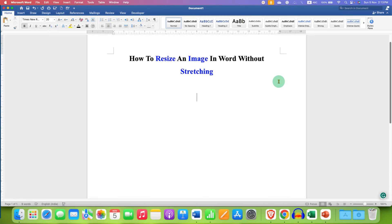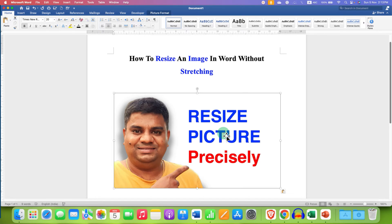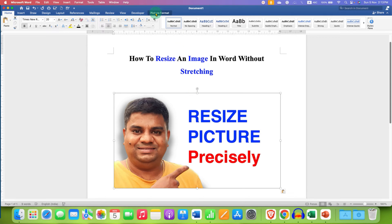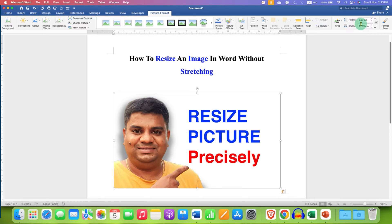To do that, first insert a picture or if you already have inserted the picture, click on it to select it. After selecting, on the main menu bar click on the Picture Format option, and at the right-hand side at the top you will see the options for height and width.